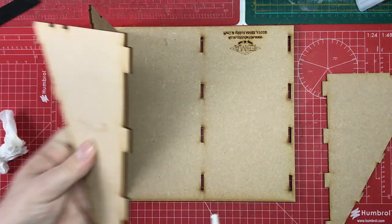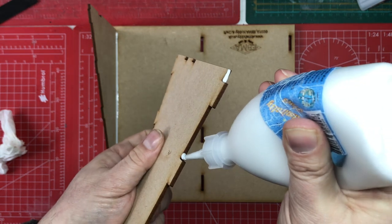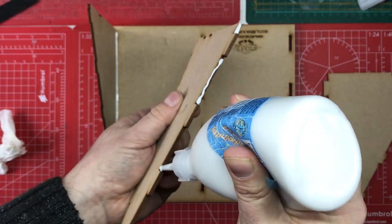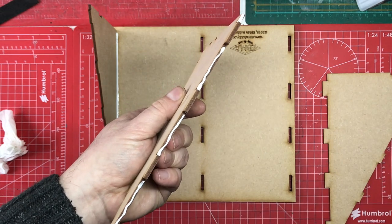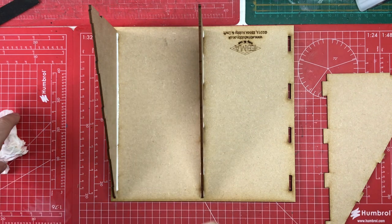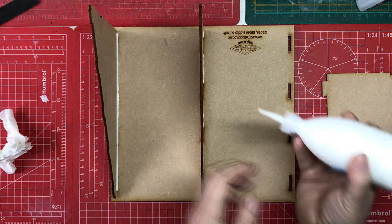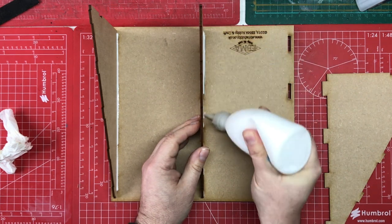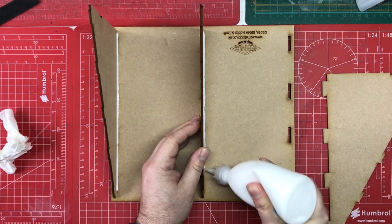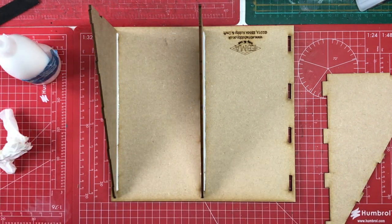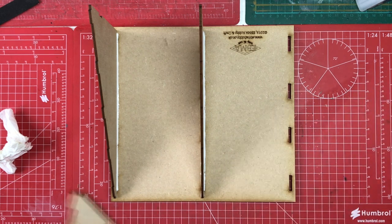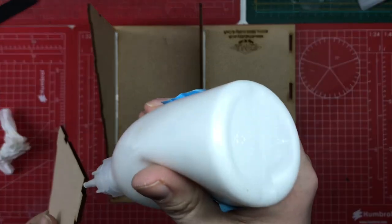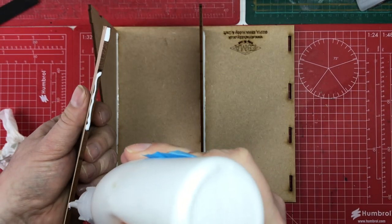Then we're going to put the middle one in. None of this is going to get seen so we're not too worried about aesthetics. Now in the instructions they'll tell you to use a set square to get all these straight. But what we're going to do in a minute is we're going to put the top plate on and it can dry with the top plate in place and that will hold it all square.